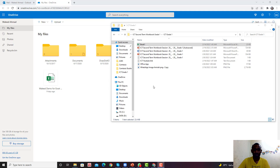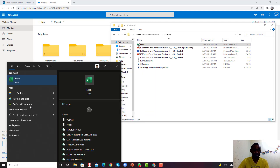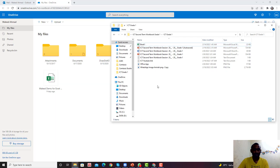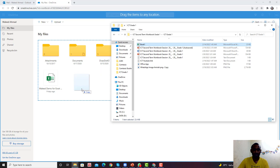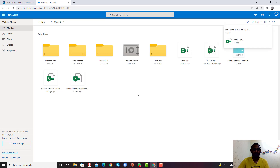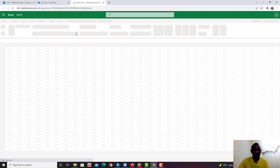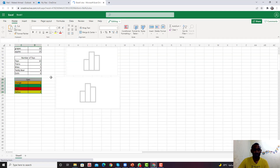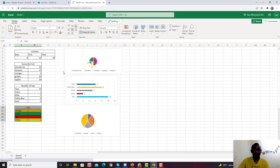There are two ways to open the Excel software: one is online Excel and one is installed on your computer. If you want to open it from your computer, you need to type 'Excel' and open the software. I am using the previous file, which I saved as Book 1. I will upload it to my OneDrive and open that file.